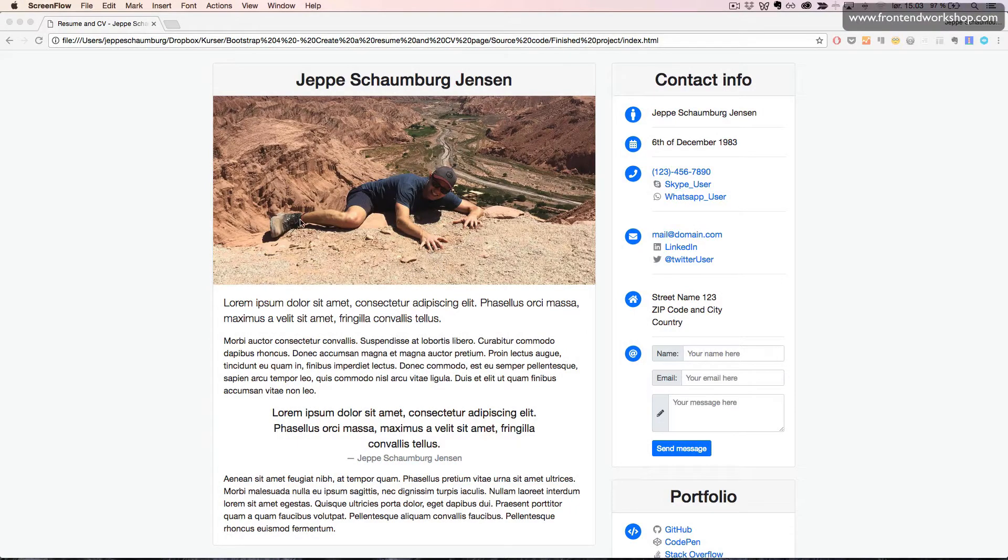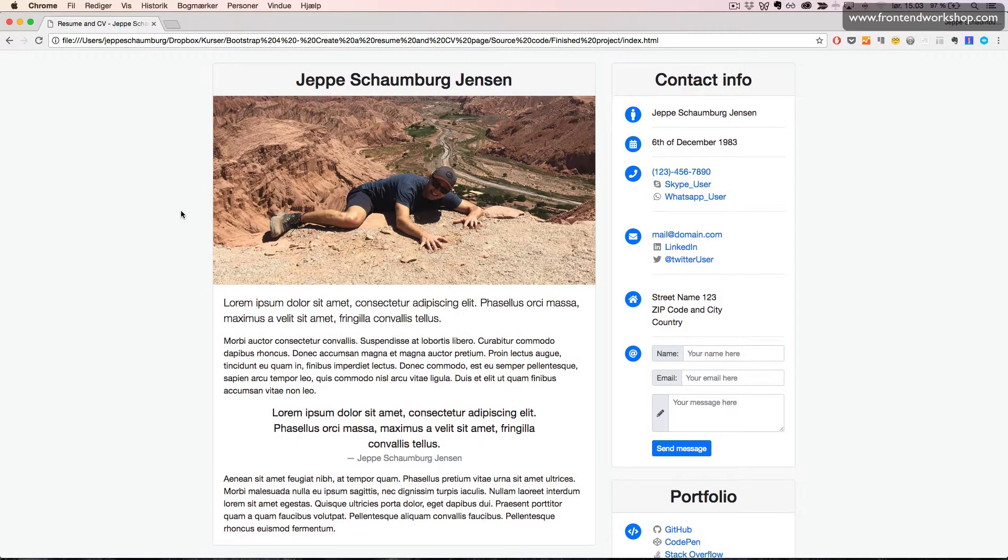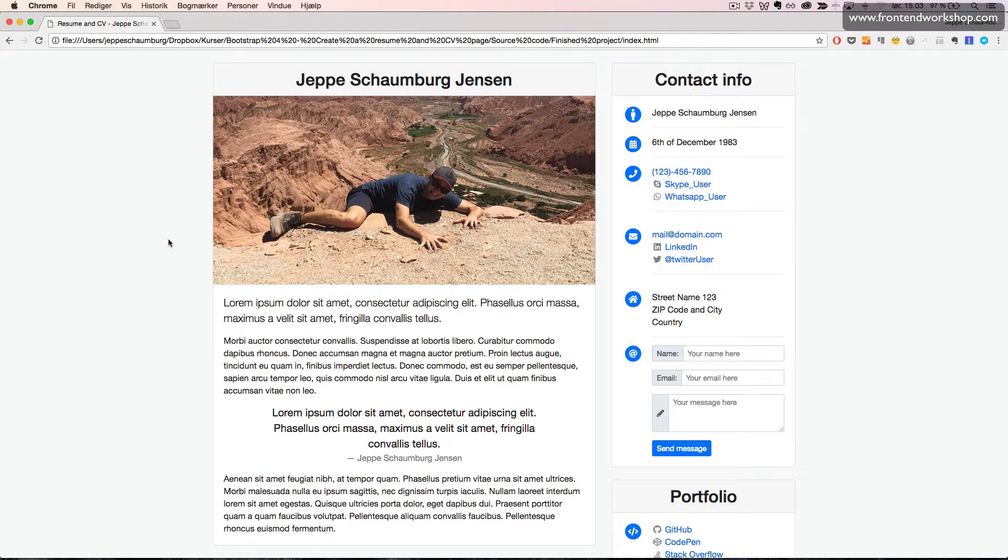In this project, we'll create a resume and CV page. Here we see what our finished page looks like.